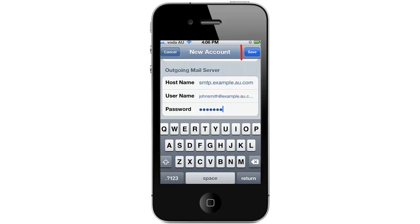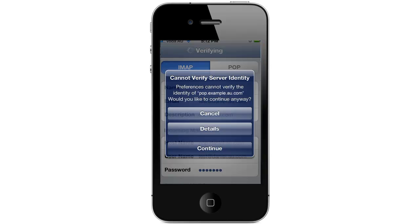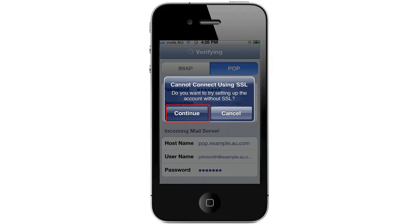When you're done entering in all your details press on Save. You may get a pop-up saying 'Cannot verify server identity' or 'Cannot connect using SSL.' This appears because your device is trying to connect to our mail servers via SSL using your specific domain name, but because our mail server is a shared mail server the SSL certificate will not match your domain name specifically. If this screen appears simply press Continue.